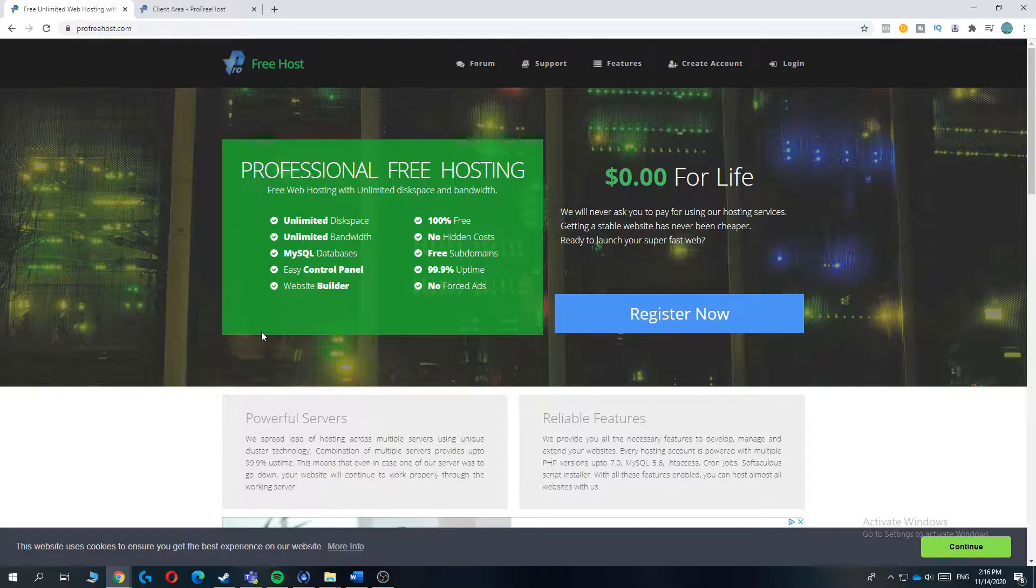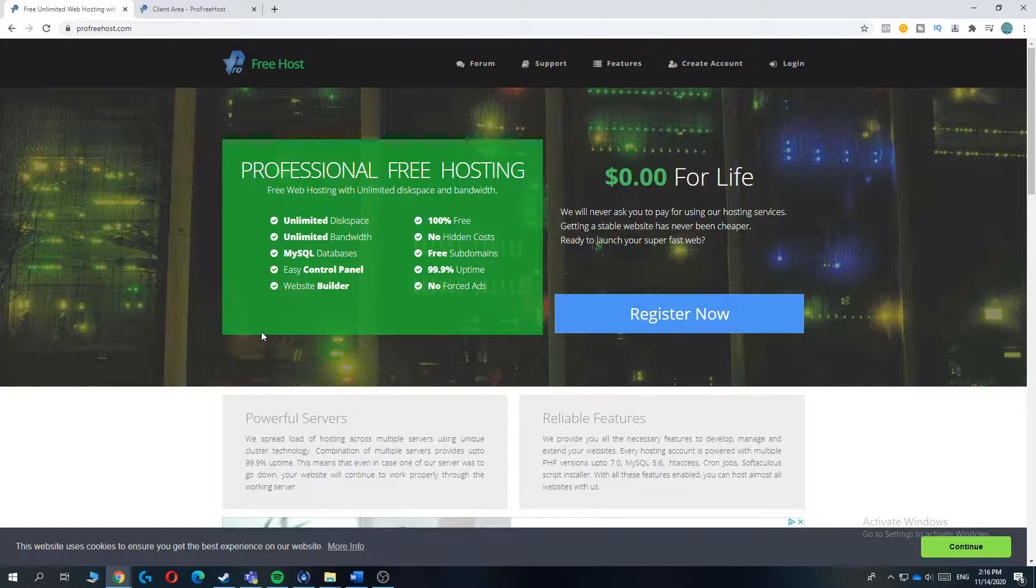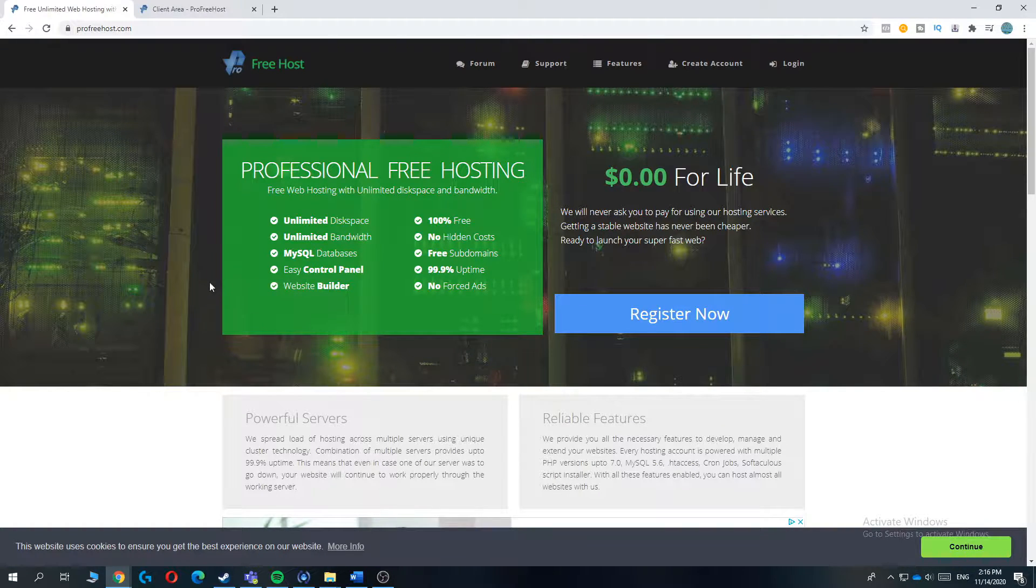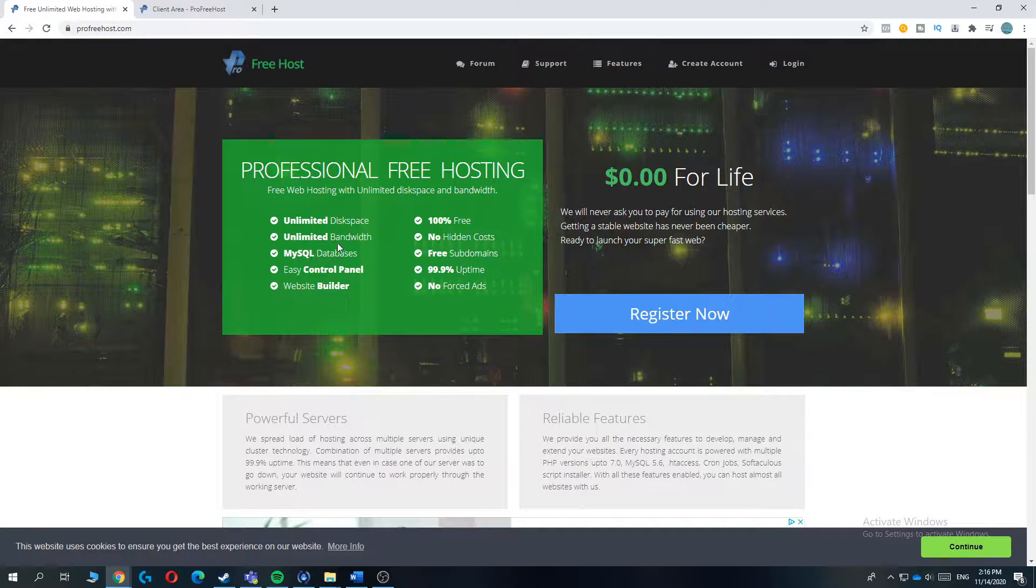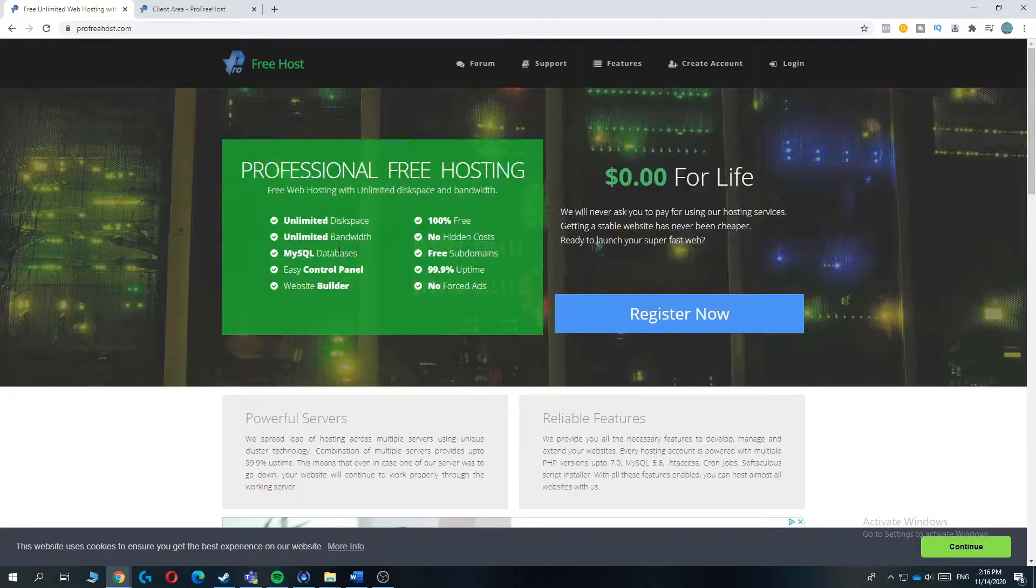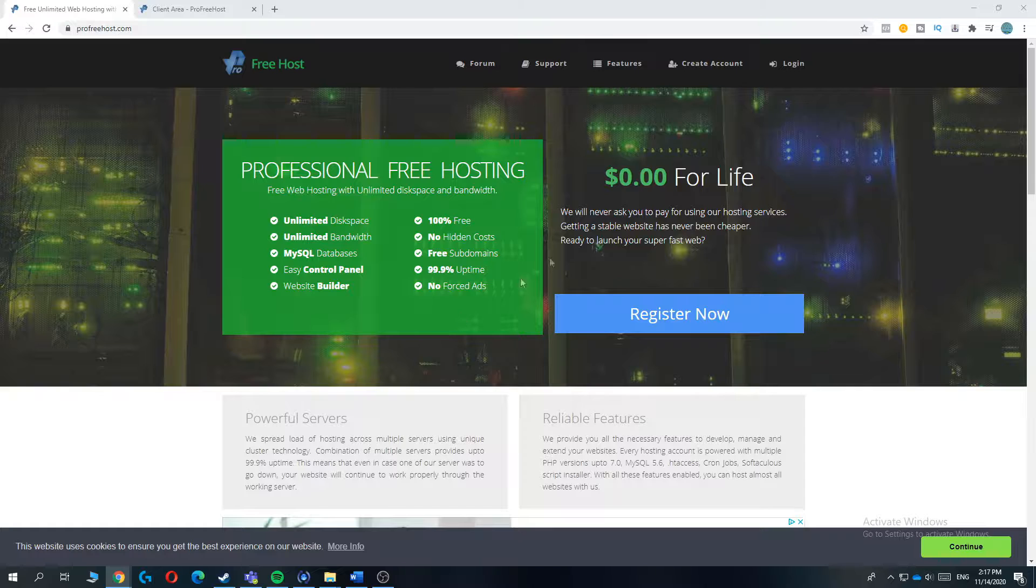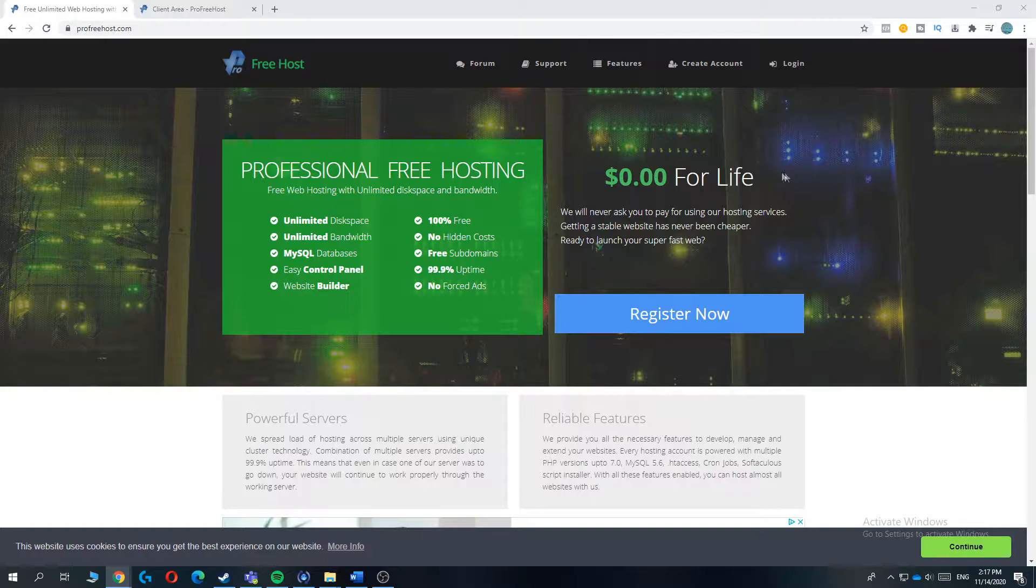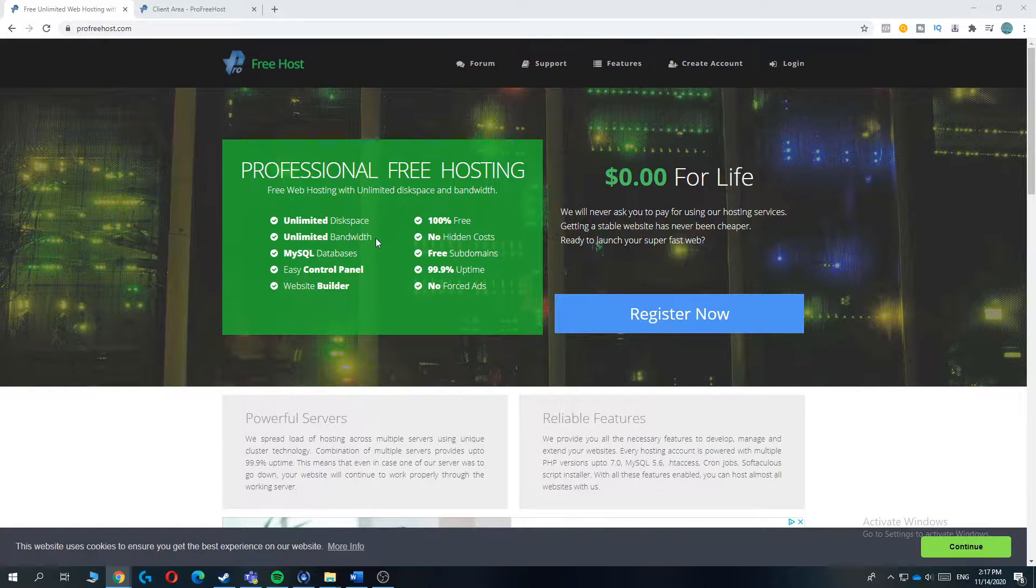You can also just upload your own website on the host and add a custom domain. So that's basically why I put ProFreehost on the number 5 of this list. Although it's free, as you can see, $0 for life, it has some downsides.